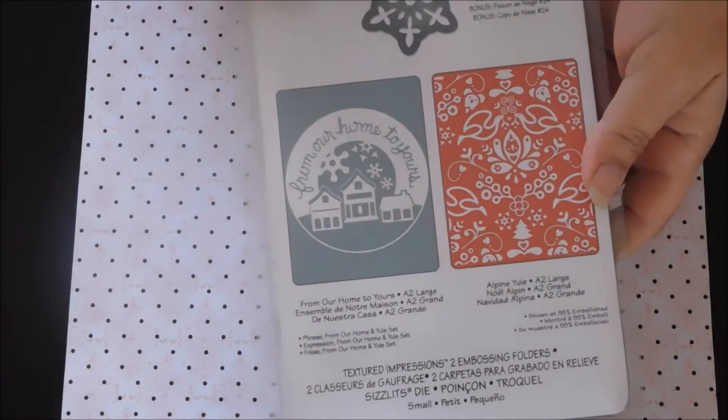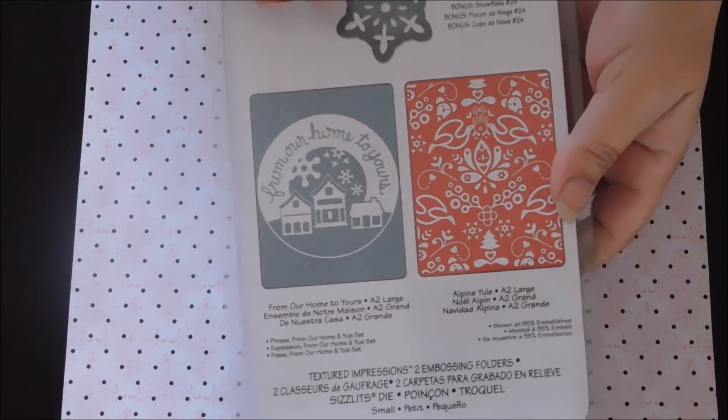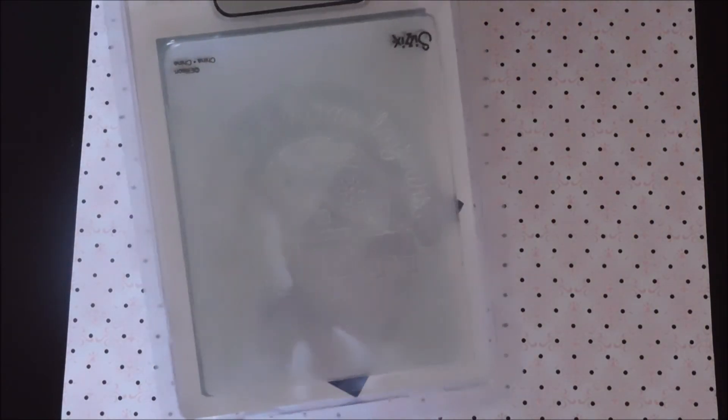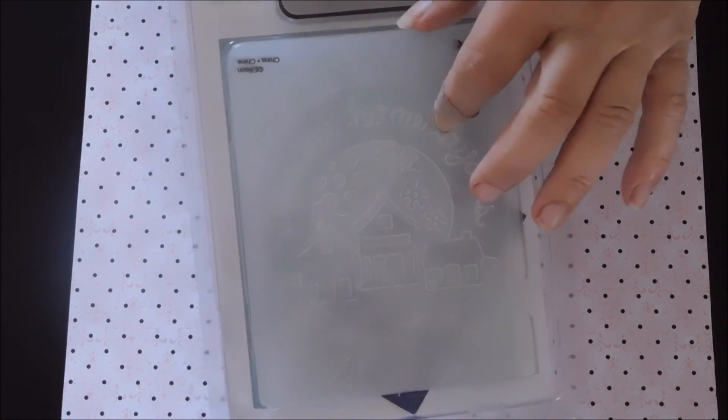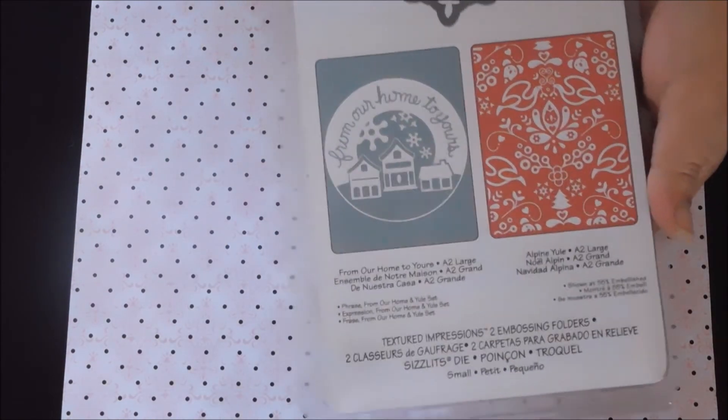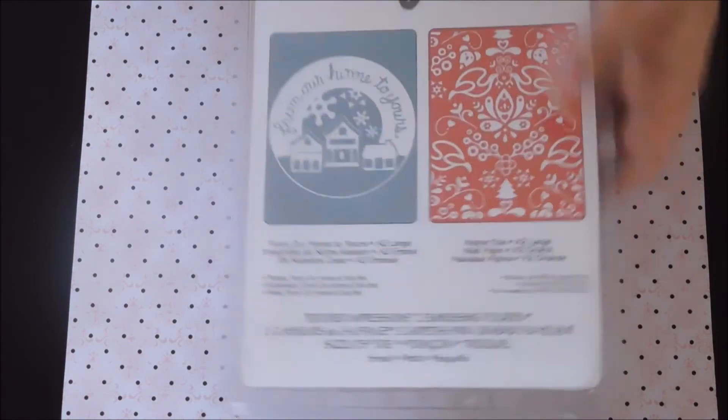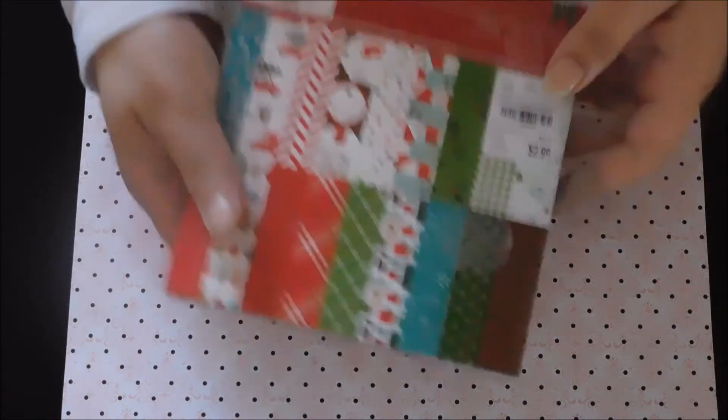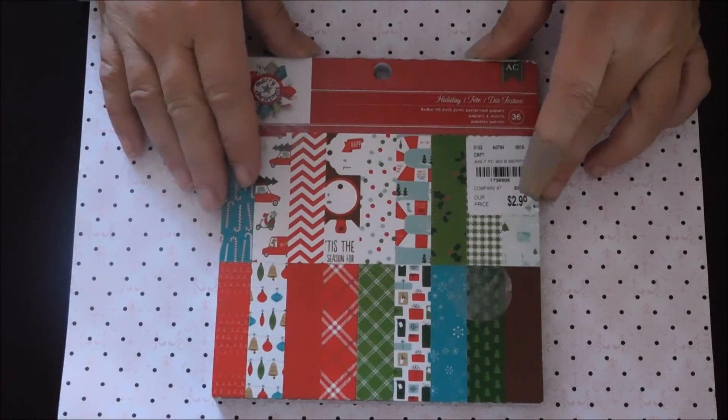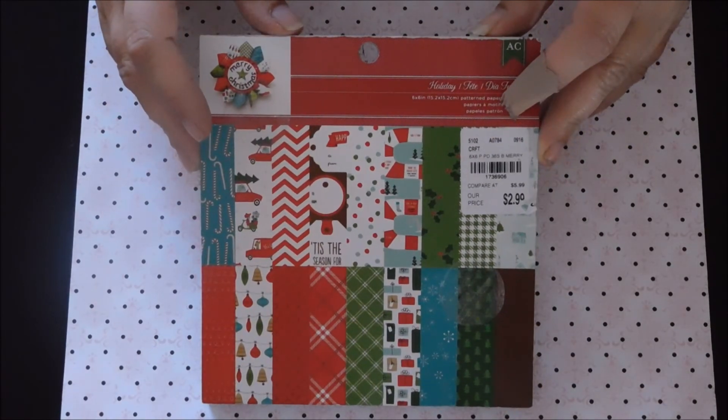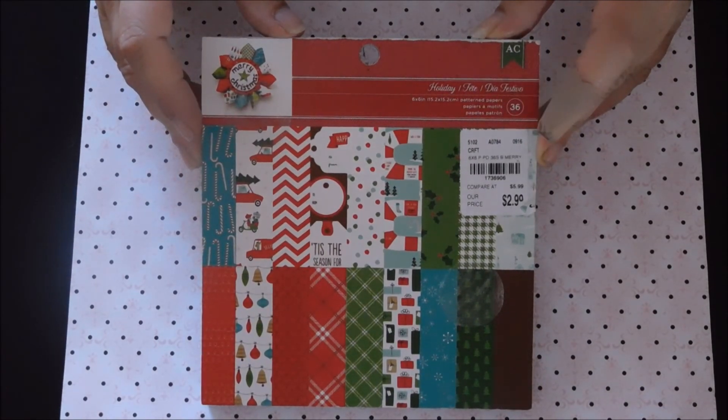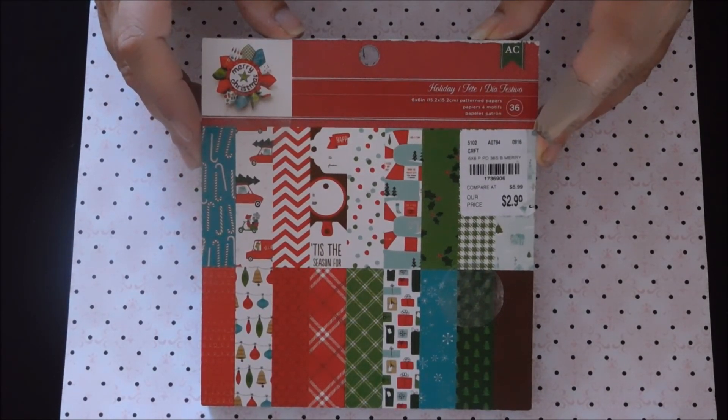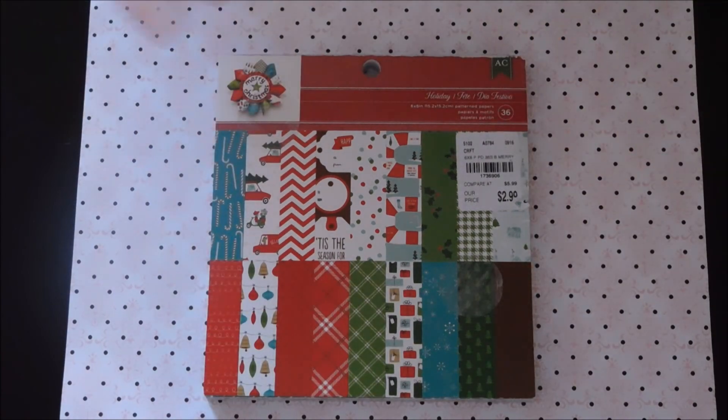And make sure to comment and subscribe. Oh one more thing I got, this die, it was only $4.99 and it's just a snowflake die and then it has two embossing folders, so I thought that was cute for $4.99. And don't forget to subscribe and comment for your chance to win this really cute holiday paper. Thanks for watching.